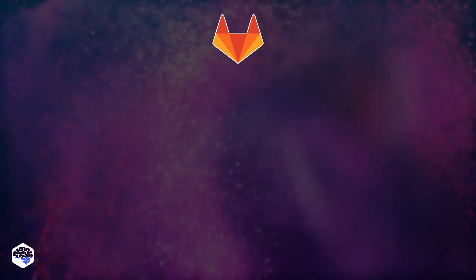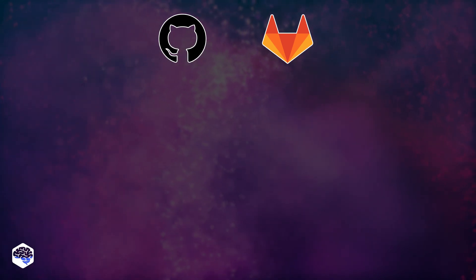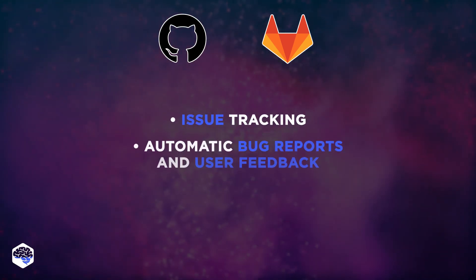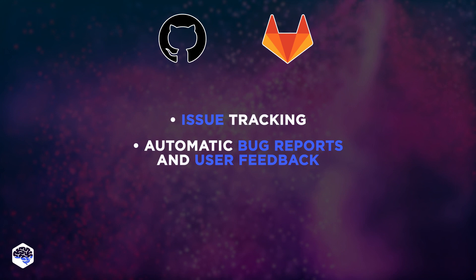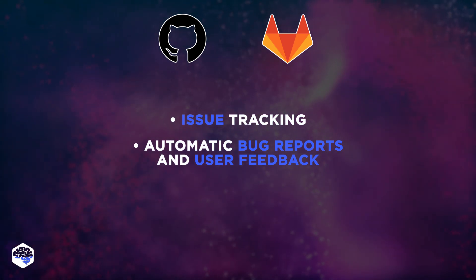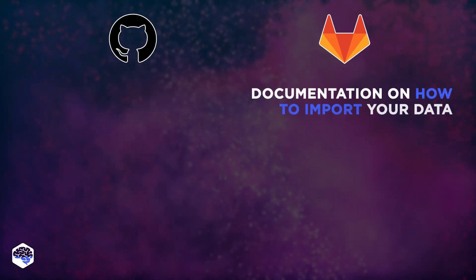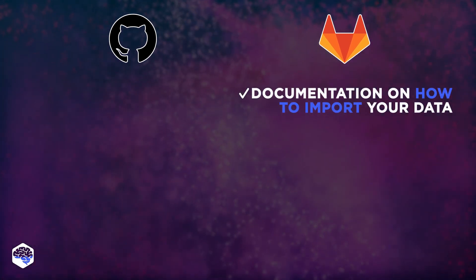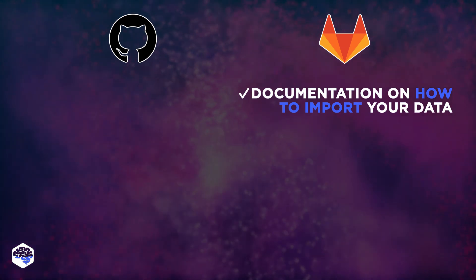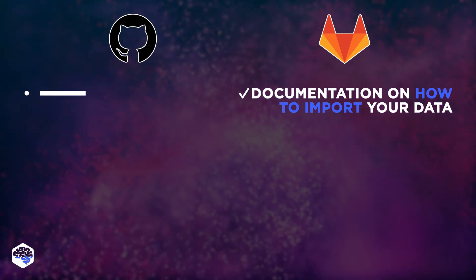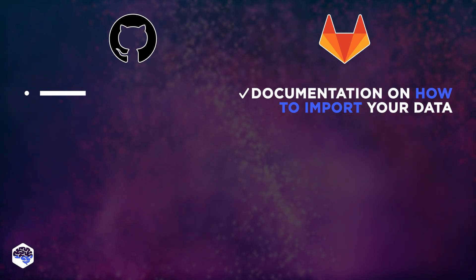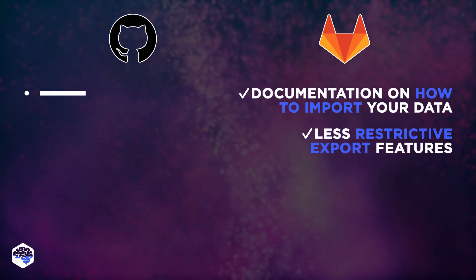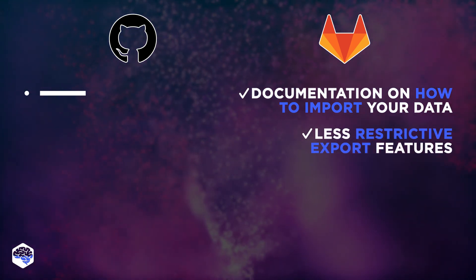Actually, GitHub and GitLab have similar functionality in issue tracking, automatically sending bug reports and user feedback. However, GitLab offers detailed documentation on how to import your data from other vendors, while GitHub doesn't provide much information. Also, export features are more restrictive in GitHub than in GitLab.